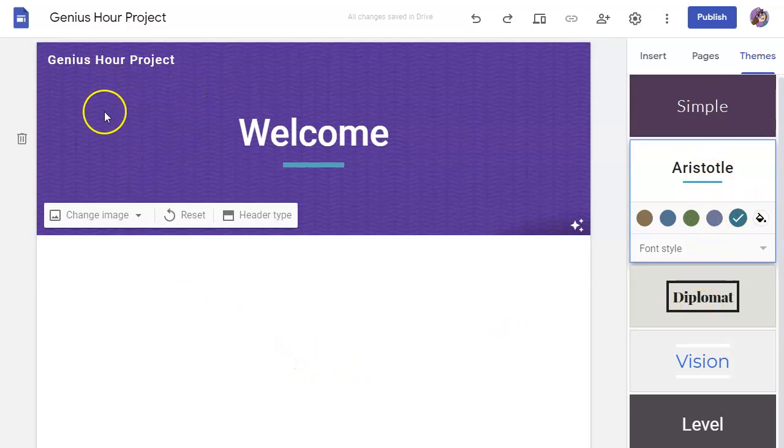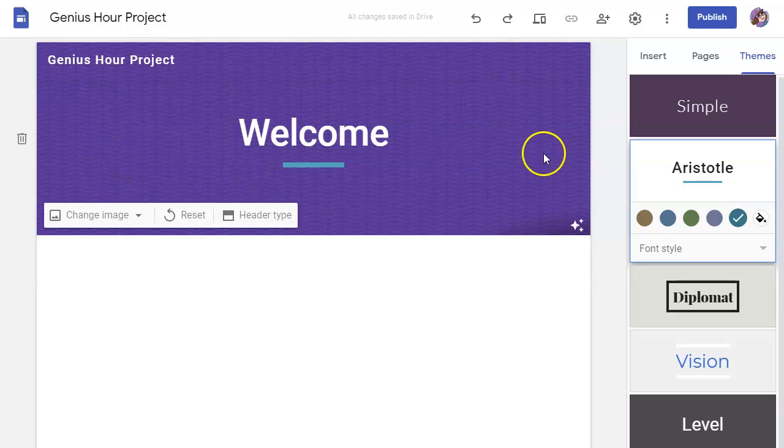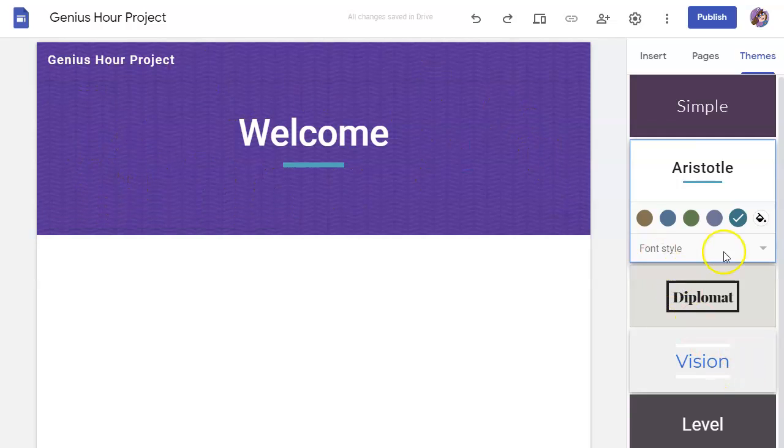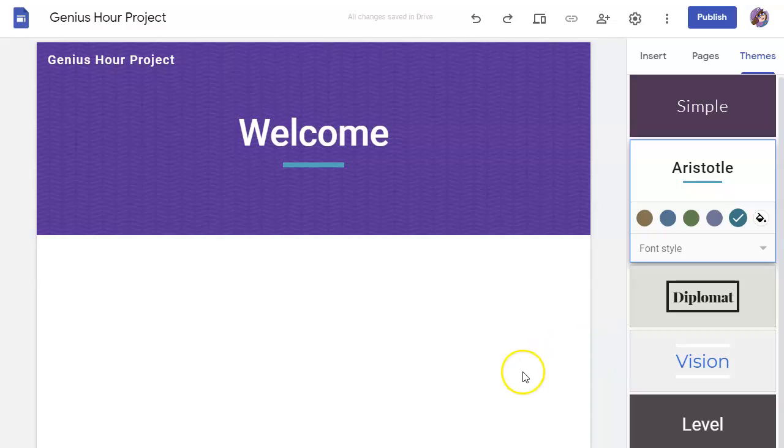You can choose whether you have a banner or not, whether you use an image or not, and the style of the theme to set the tone for your page.